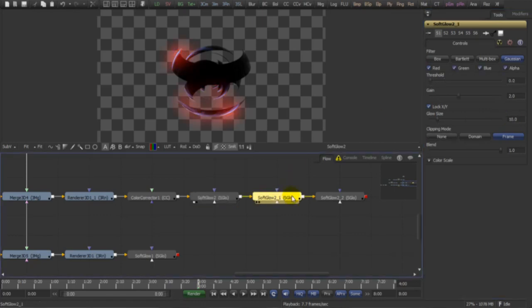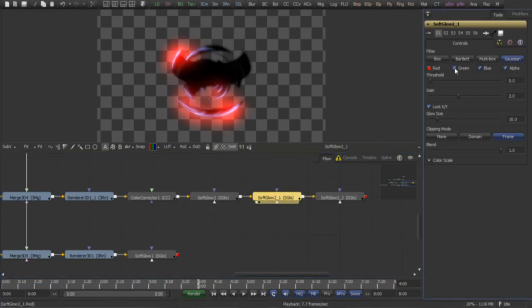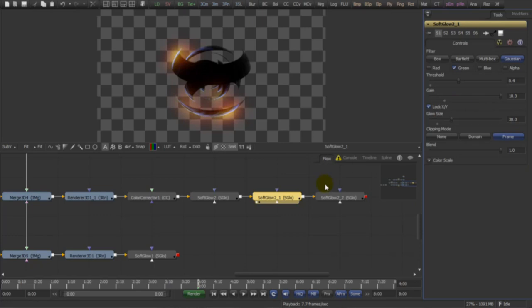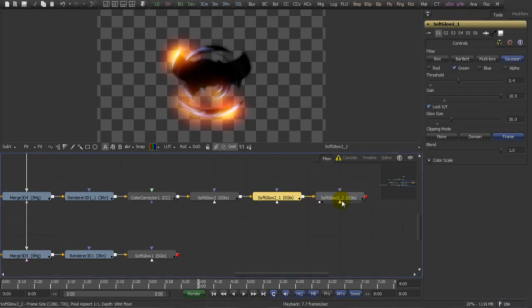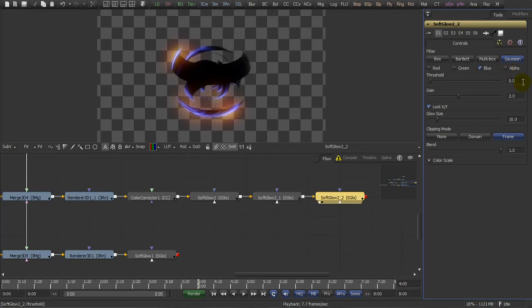For the second we're going to make our green channel, a little more thresholds, a little less gain, and a little less size. Now for the last one, it's gonna be for the blue channel, more thresholds, less gain, and even less size.